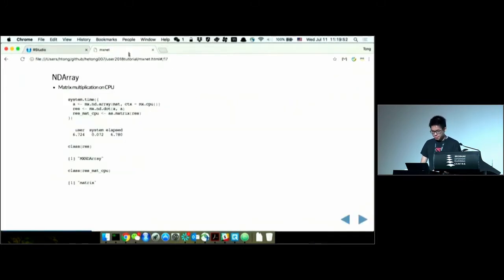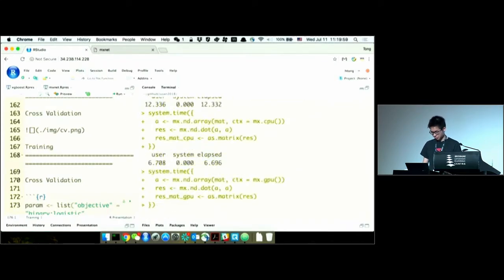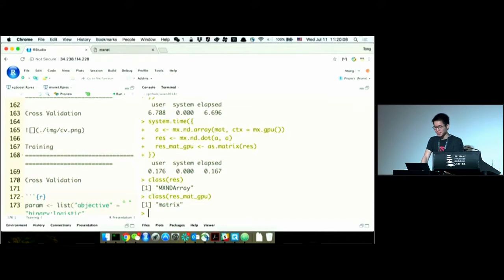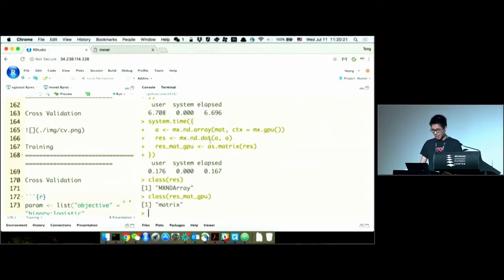And if we run it on GPU — just 0.1 seconds. I hope this example, while simple, is impressive enough. When training models we constantly do matrix multiplication and manipulation, so GPU will drastically increase efficiency.